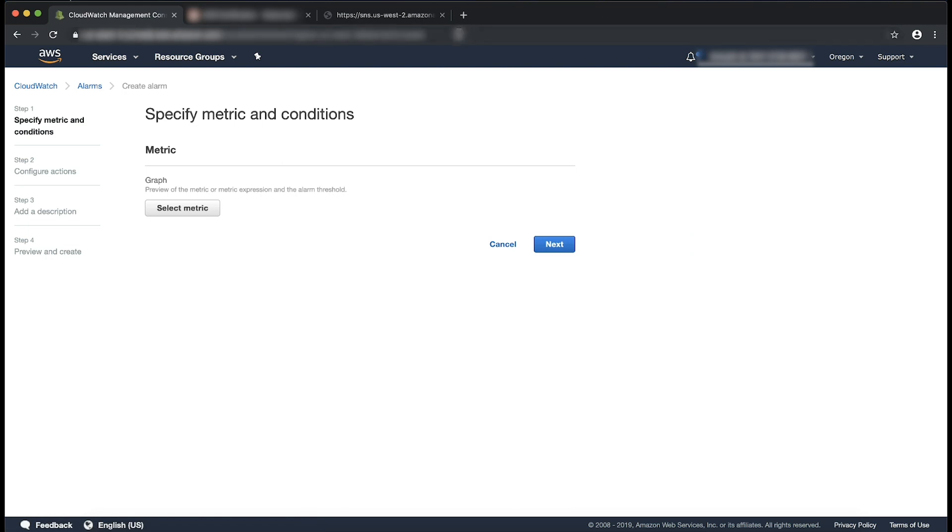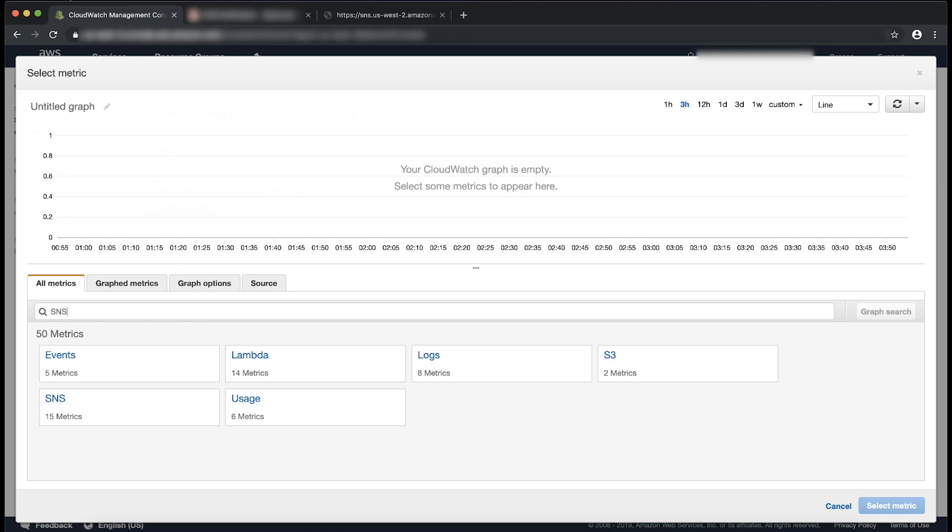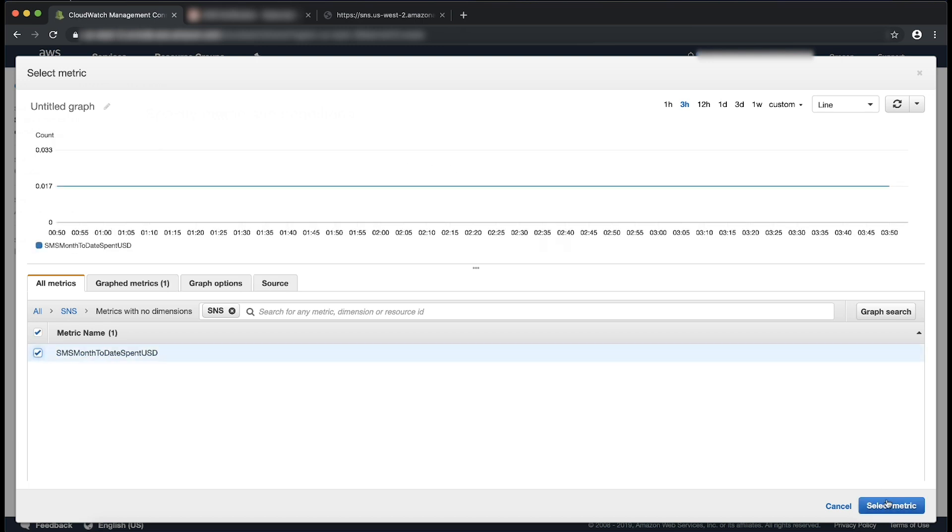Now go to select metric. We will look for the required metrics. Under metric with no dimension, we have to select SMS month to date spent USD. Click on select metric.